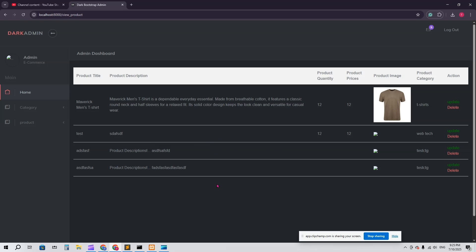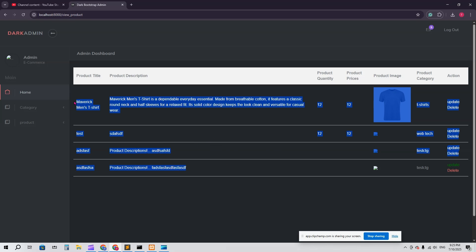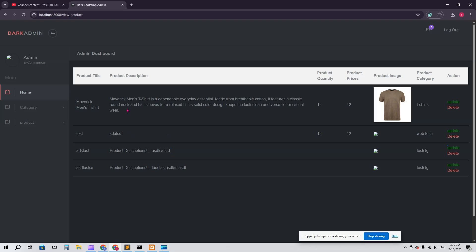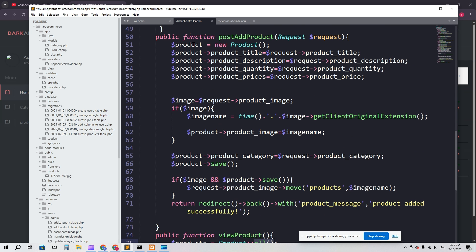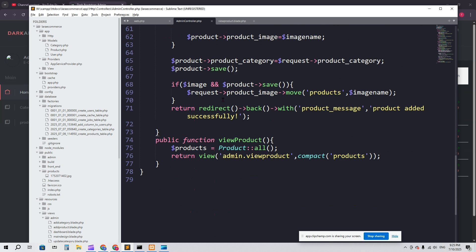Here you can see I have only a few products, so I'm going to show only one product per page. Let's go. Here you can see I'm in the code editor.